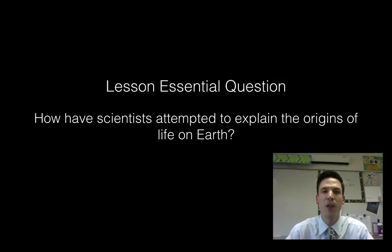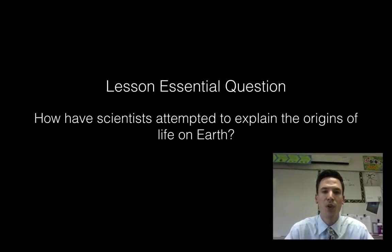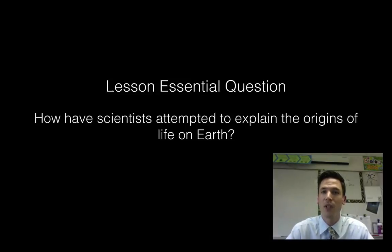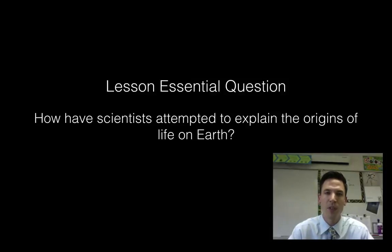That brings us to our essential question: how have scientists attempted to explain the origins of life on Earth? We'll take a look at some of the dominant theories and, most importantly, the evidence that supports those theories. Remember, theories in science are not just loose ideas — they are supported by overwhelming evidence that really helps us understand how life began.